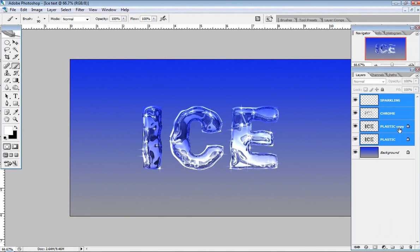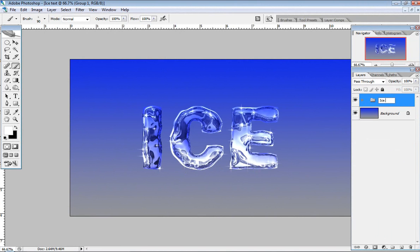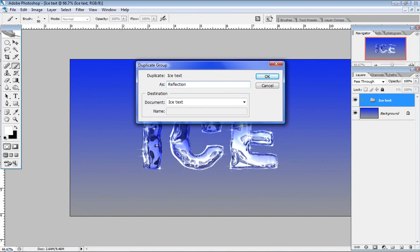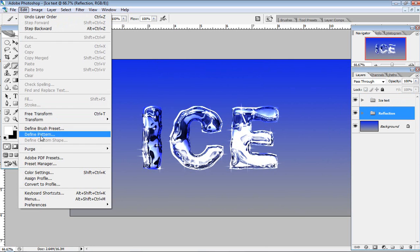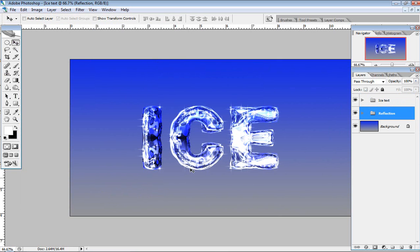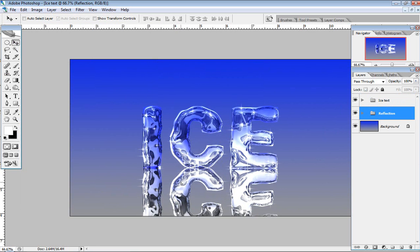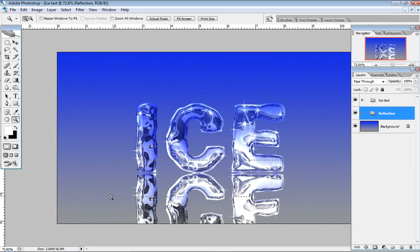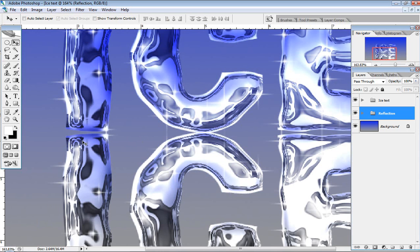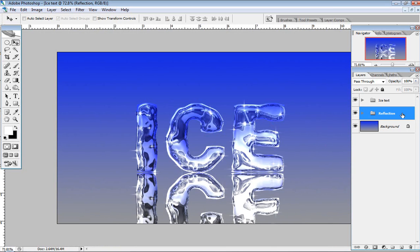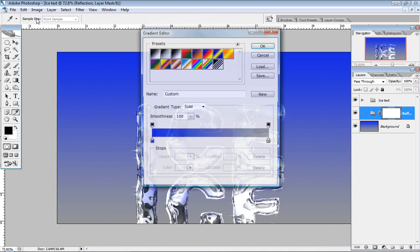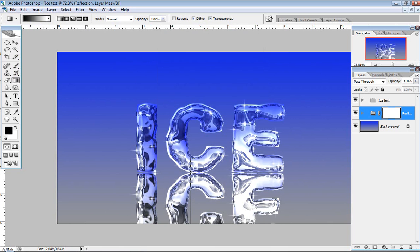Select all the layers and bring them into one group — name it 'Ice Text'. Duplicate the 'Ice Text' group and name the duplicate 'Reflections'. Put it below the text group, then go to Edit > Transform > Flip Vertical. Grab the Move tool, hold Shift, and drag it down so the two touch at the bottom. Add a mask to the Reflections group, grab the Gradient tool, and drag upward to fade the reflection out.